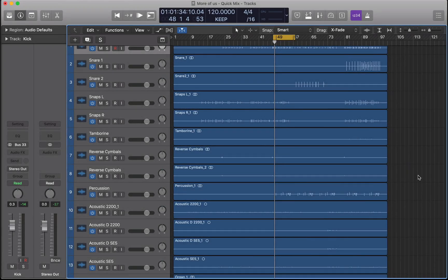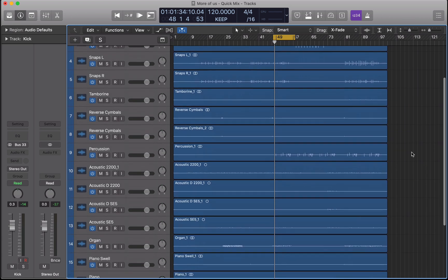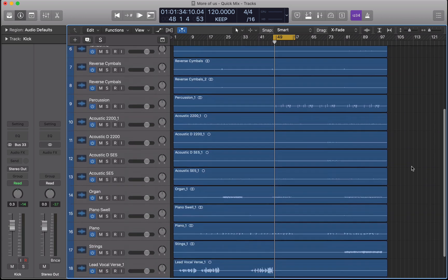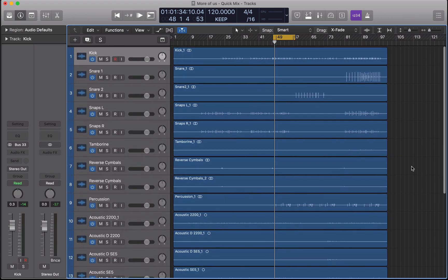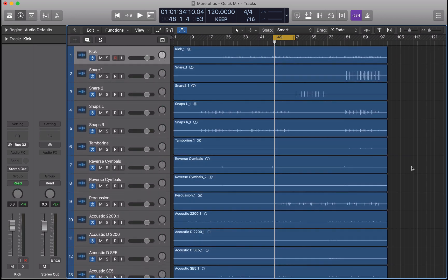So you might be part way through recording, looking to balance your levels a little bit before you continue recording, or as in my case, you might have a fully recorded track ready for mixing. Either way, the first thing we need to do is bring up the mixer.